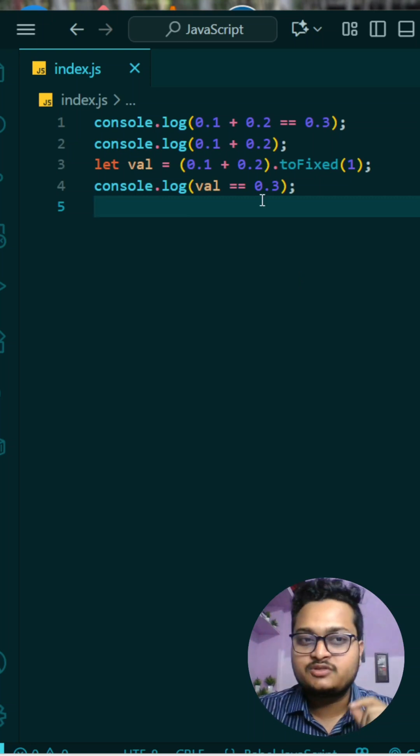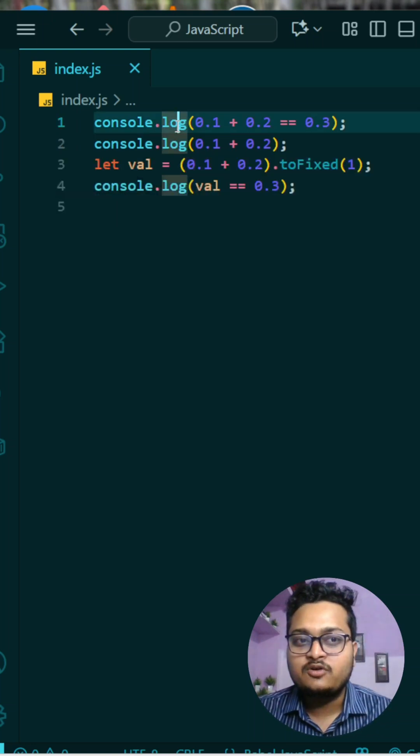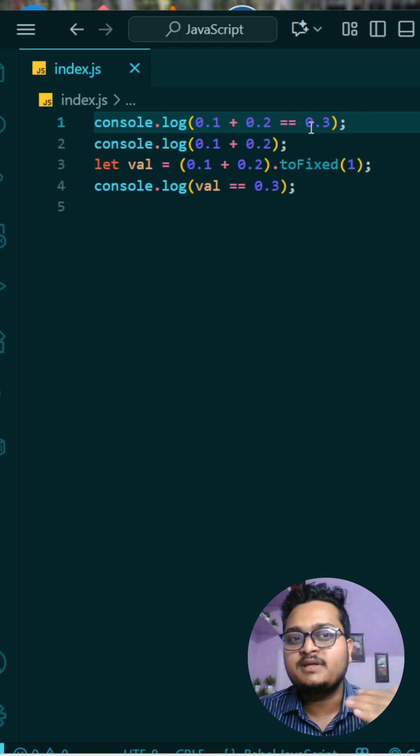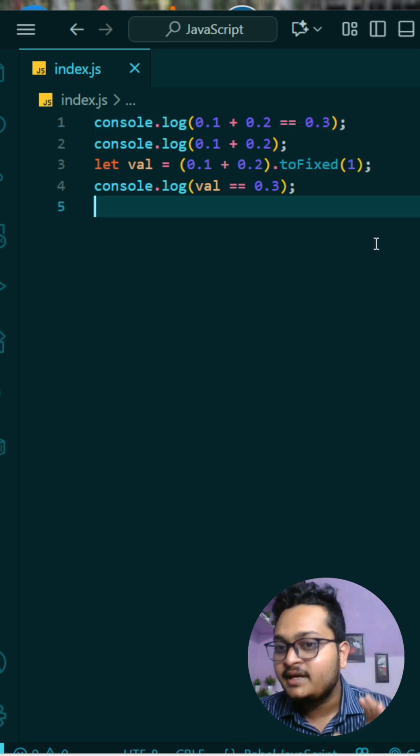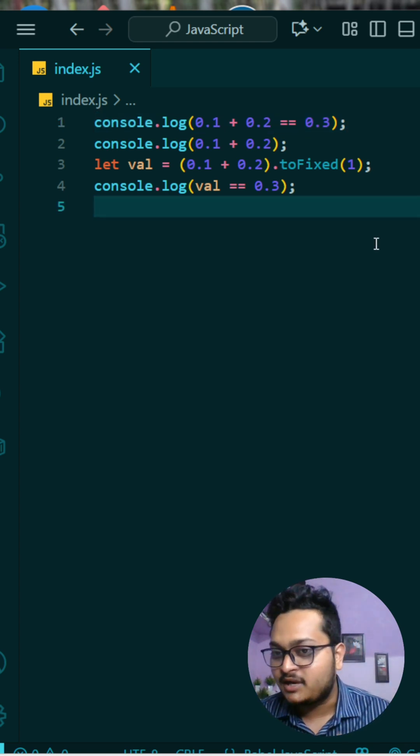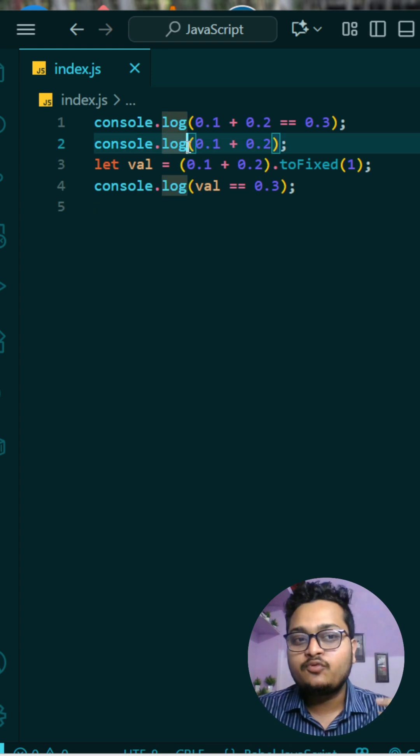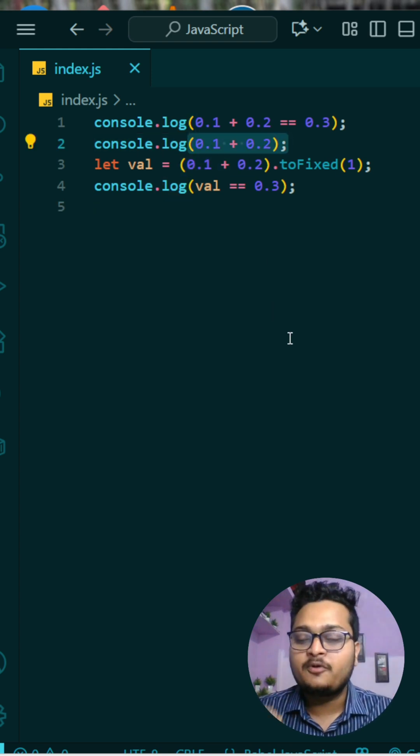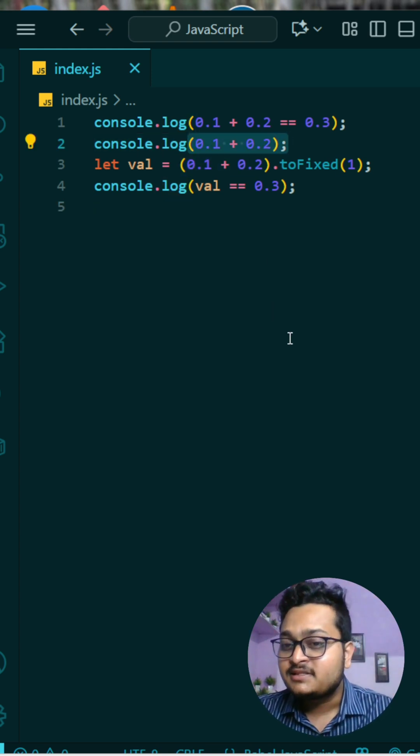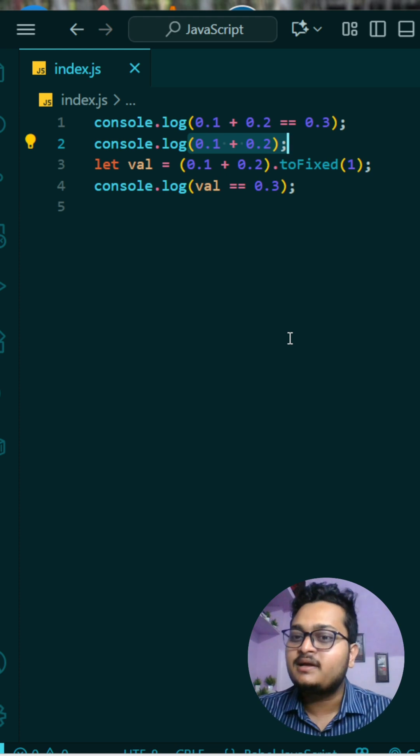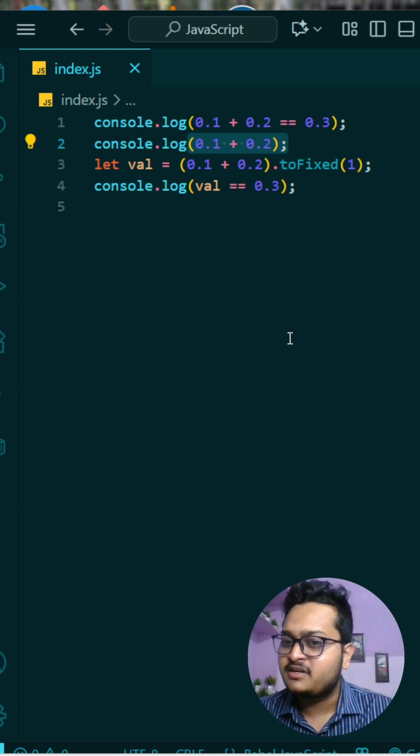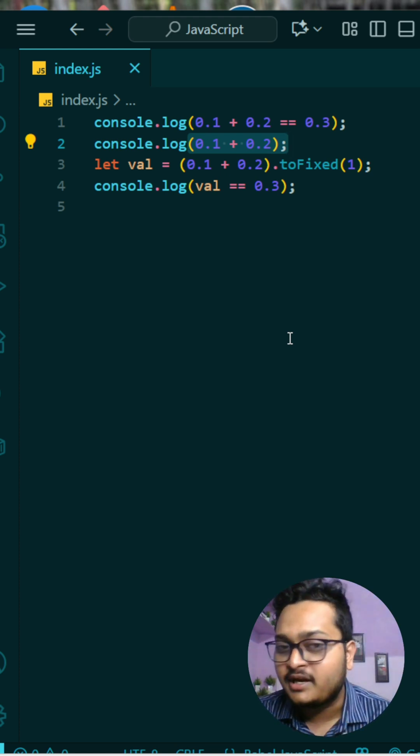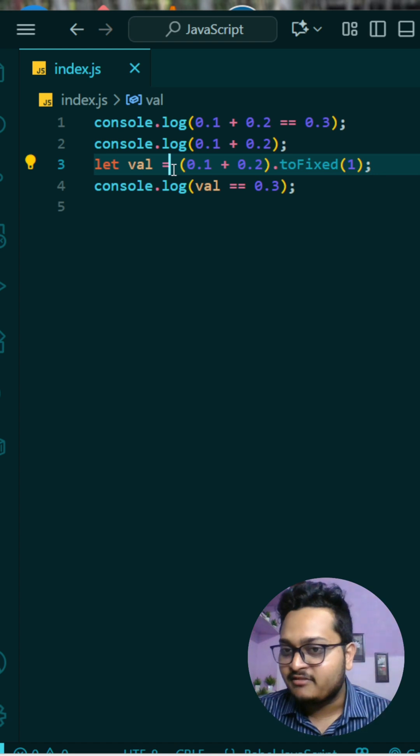So today's question is very interesting. See why I'm telling you interesting? Because you have seen this question maybe earlier that 0.1 plus 0.2 is not equals to 0.3 in JavaScript because it is very bad with the calculations. And if you get the result of this 0.1 plus 0.2, it is something 0.3 will be there but after 5-7 decimal places there will be different values which is not correct.